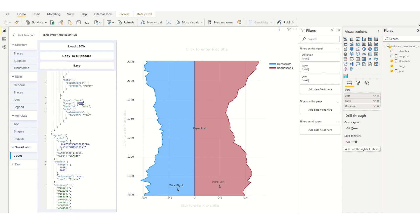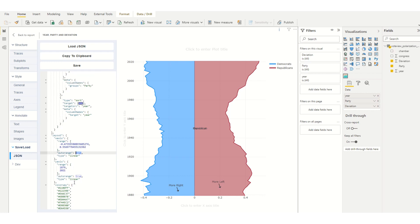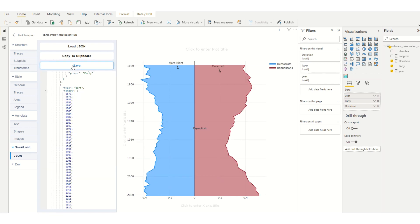I'll look for the axes. Here it says auto range true. I'm going to set this on the y-axis auto range to reversed, and my y-axis now goes in the opposite direction.